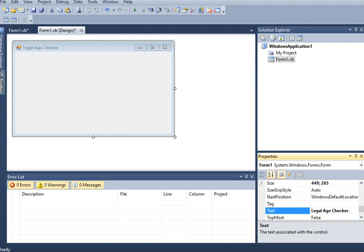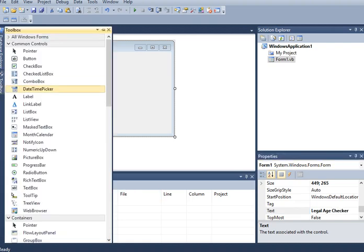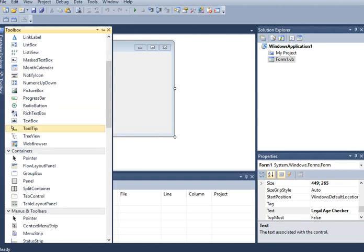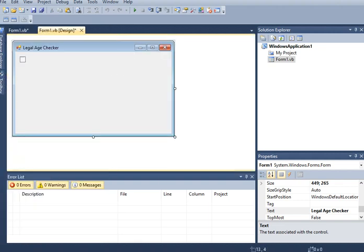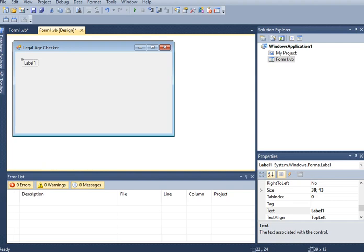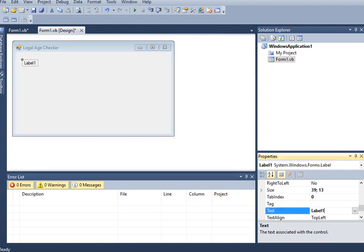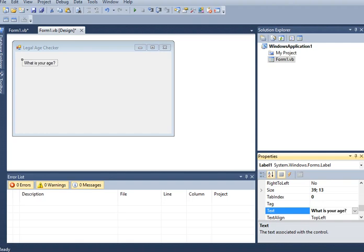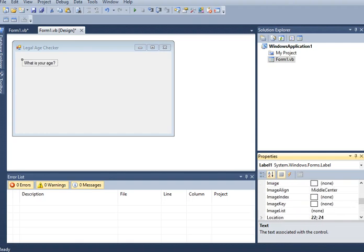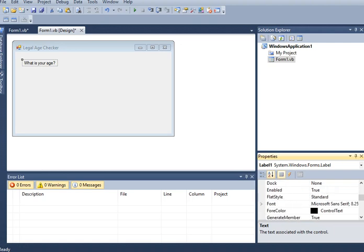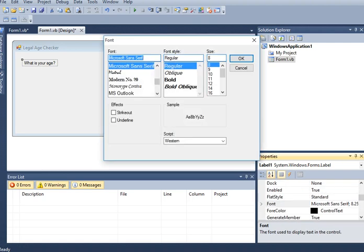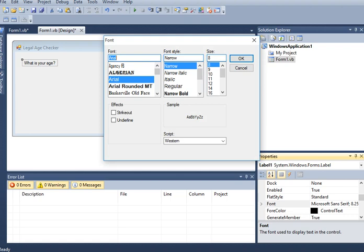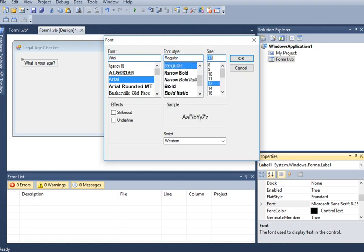Checker. And then we go to our Toolbox. We go to our Label, click and drag. And then we will have here, we will ask the question, what is your age? We change the size, Arial regular, we have 12.